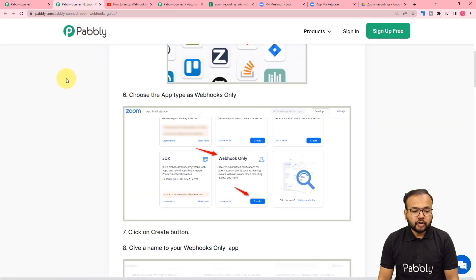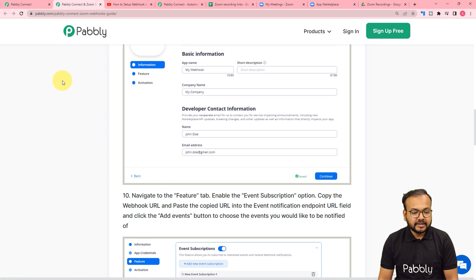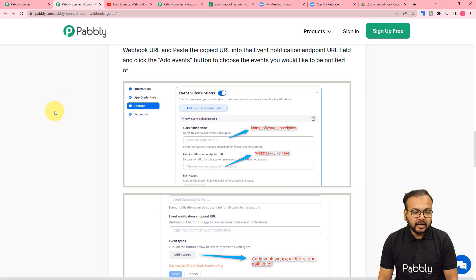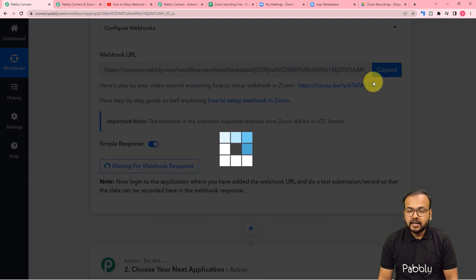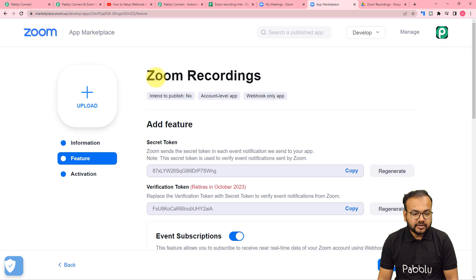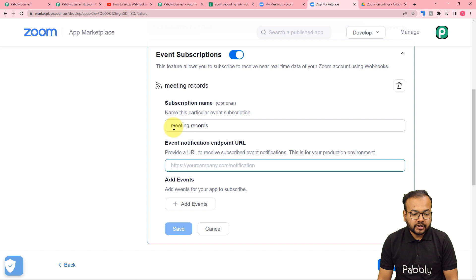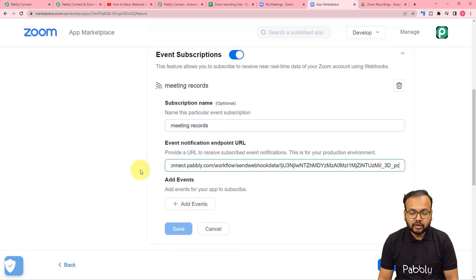As you can see in this documentation, you have to create an application in the Zoom App Marketplace for making this connection. I have created an application and there you have to add an event subscription. In the endpoint URL field, you have to paste this webhook URL. You can just follow the steps. I am copying this webhook URL. I have created an app here in the app marketplace — this is the app's name: Zoom Recordings. And here I am adding an event subscription named as Meeting Records, and in the endpoint URL I'm going to paste this webhook URL like this.